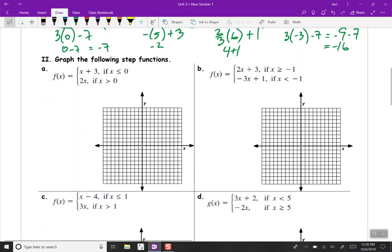Graphing these step functions — the constraint tells us where we're going to be on our x-axis. This first constraint, x being less than or equal to 0, means that's a vertical line at 0, and less than that is everything to the left. We're going to graph f of x equals x plus 3, but only the part to the left of x equals 0. Our y-intercept is at 3, and our slope is up 1 over 1. We go down 1, left 1 to plot points to the left of 0.